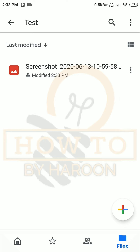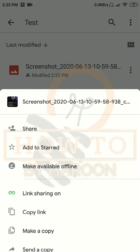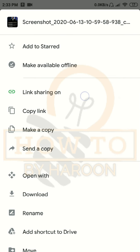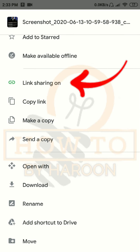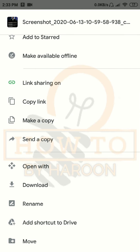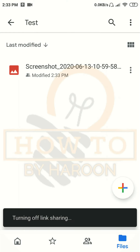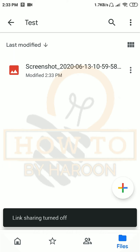If you want to turn off link sharing for this file, tap on the three dots again and click on 'Link sharing on' — it will turn off link sharing for this file, so the person with whom we shared this link can no longer access this file.